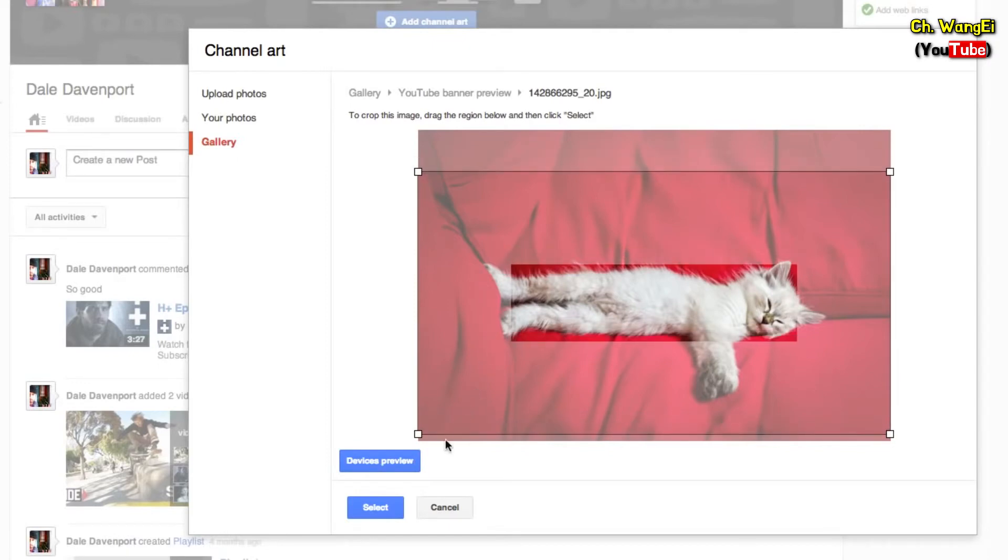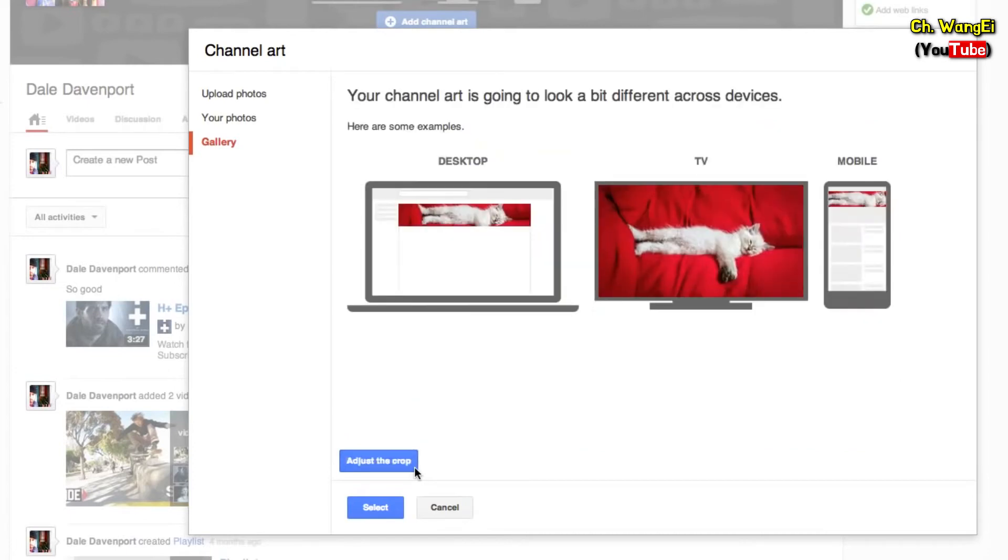Click 'Devices Preview' to see how your banner will look across platforms. When you're finished, click 'Select' to update your banner.